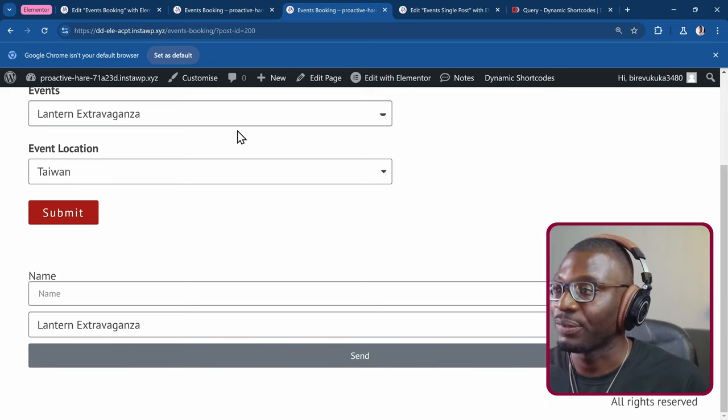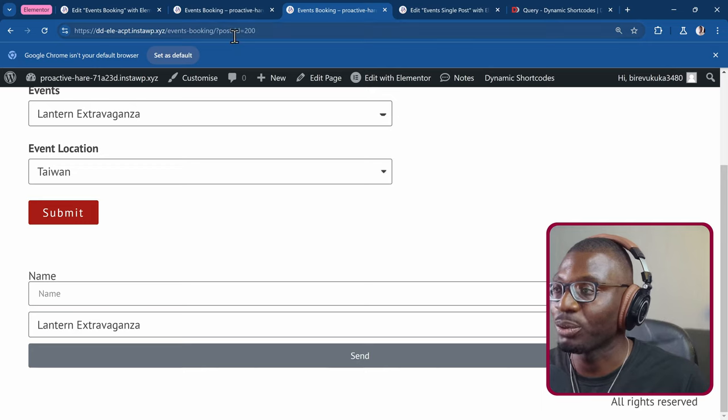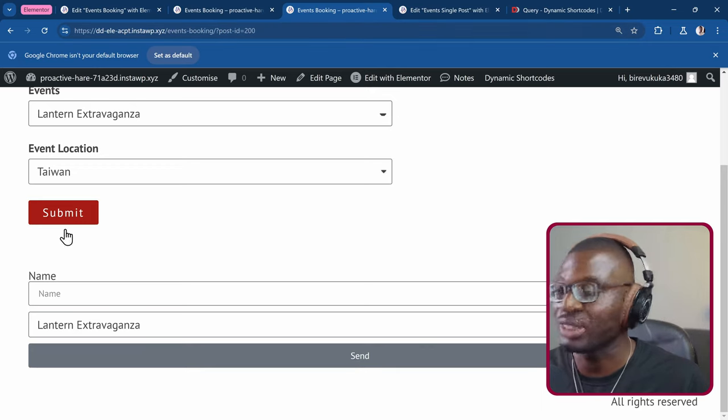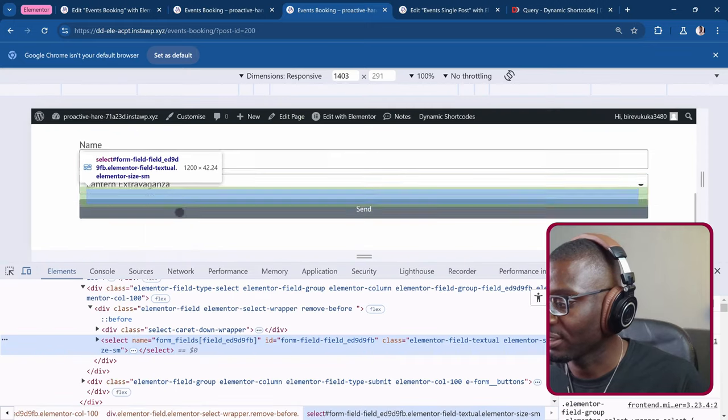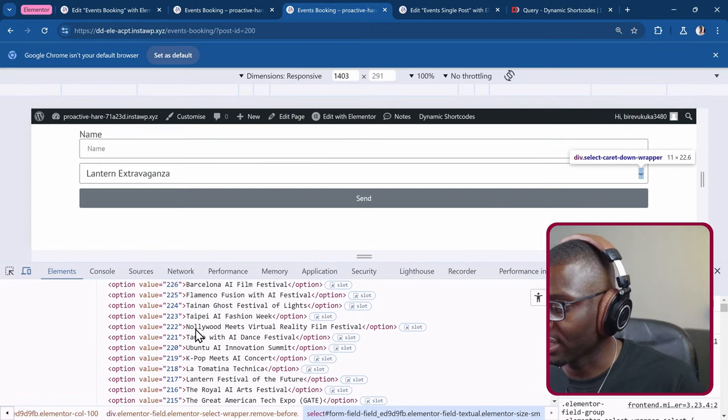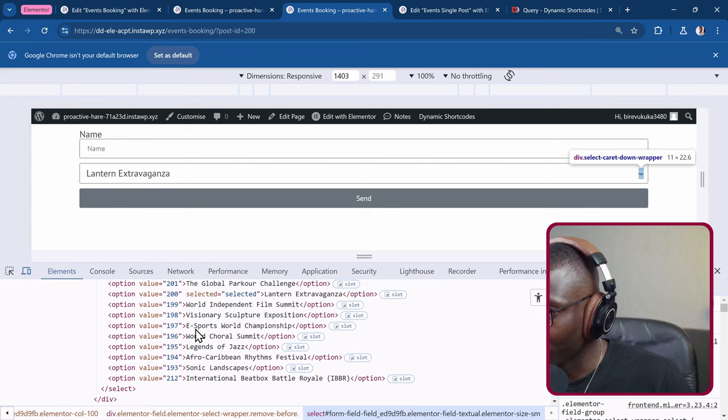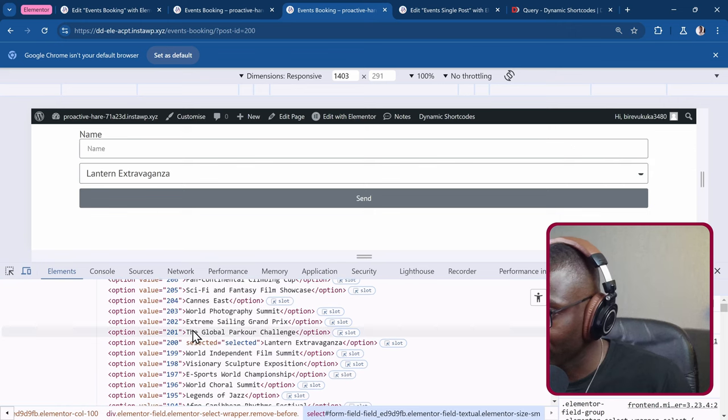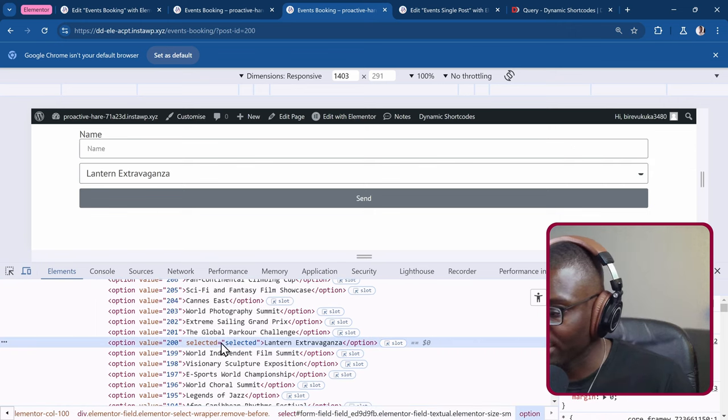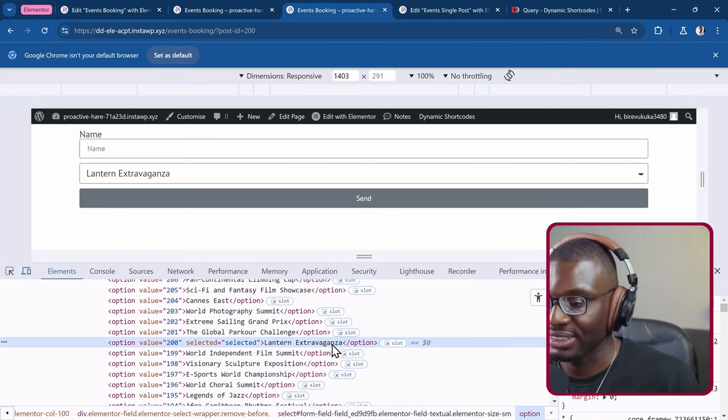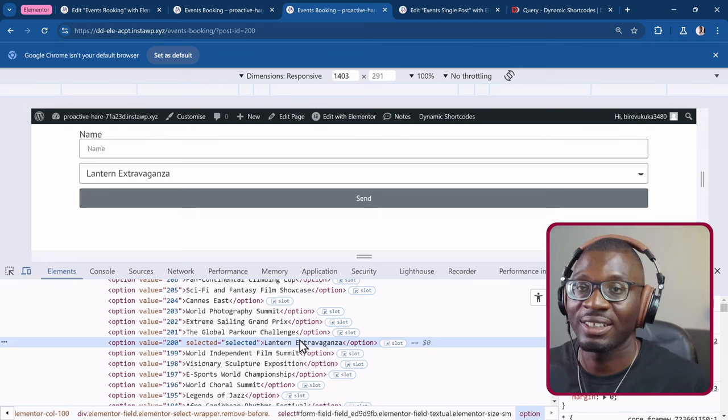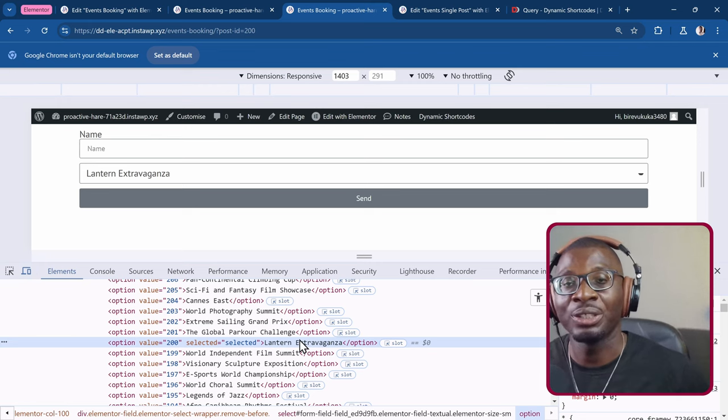Let's confirm it. Right click. Then inspect it. Check the select. And look for 200. As you can see, the 200 which is selected is the lantern extravaganza. So that's how simple and easy you can do it. To pull any dynamic data into your select field or your checkbox or your radio field. And then how you can actually dynamically select it as well.